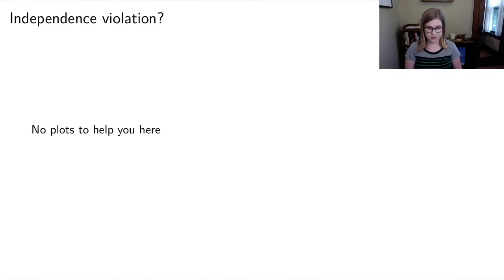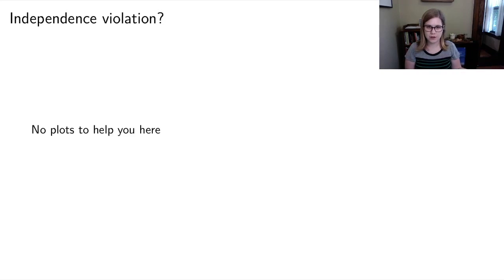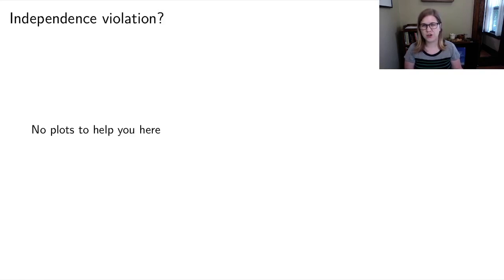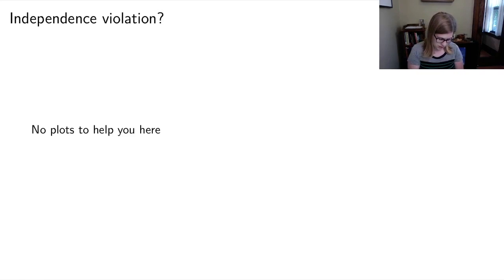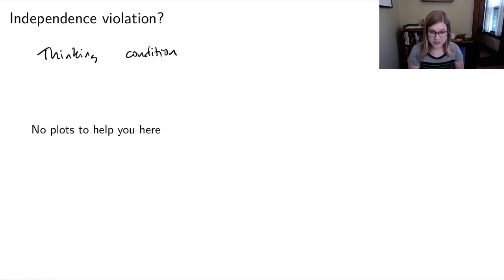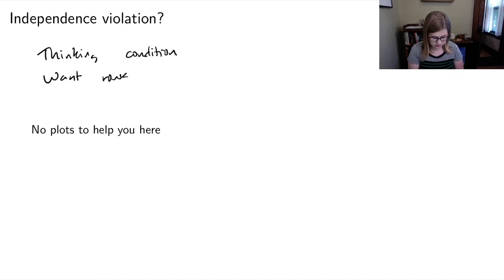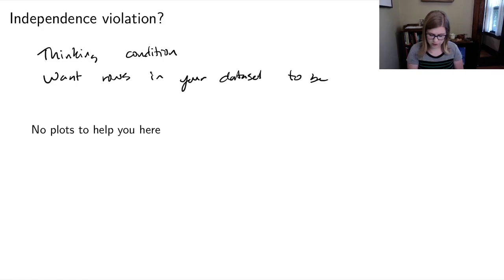For independence, there are no plots to help you assess it. I call this the 'thinking condition' because you have to think carefully about your data. Specifically, you want the rows in your dataset to be independent from one another.